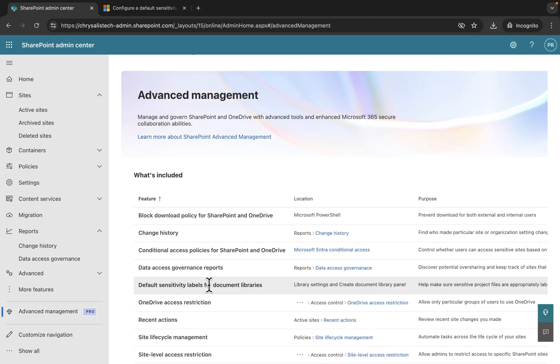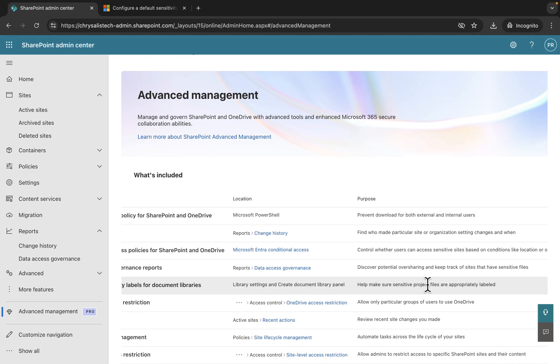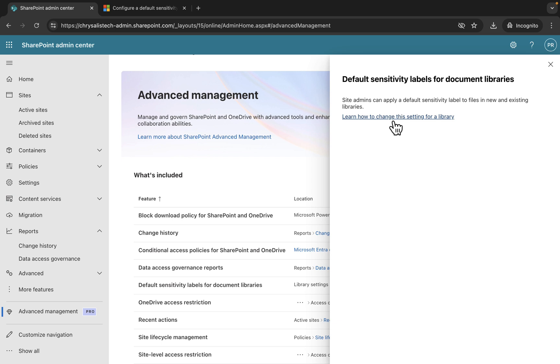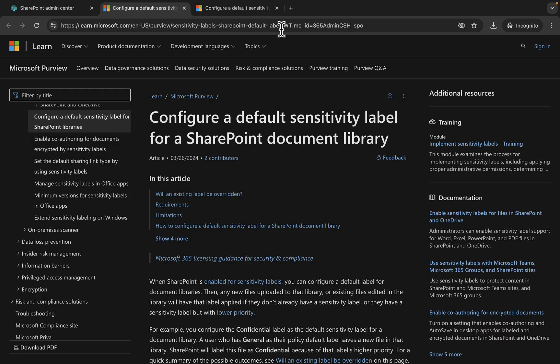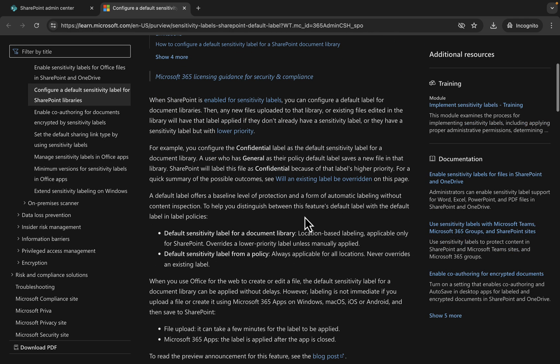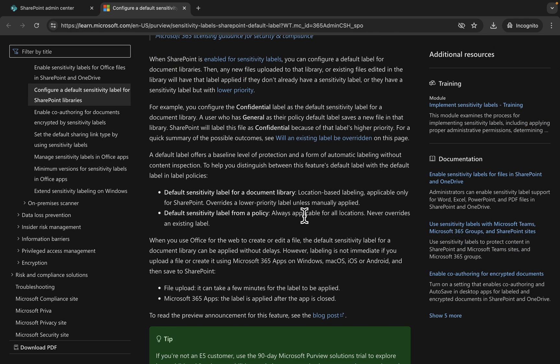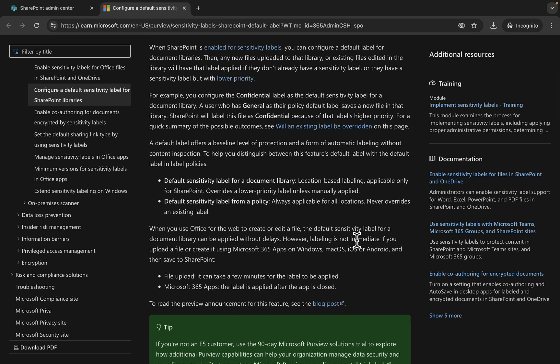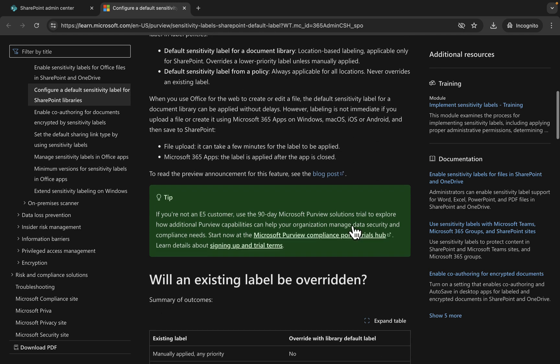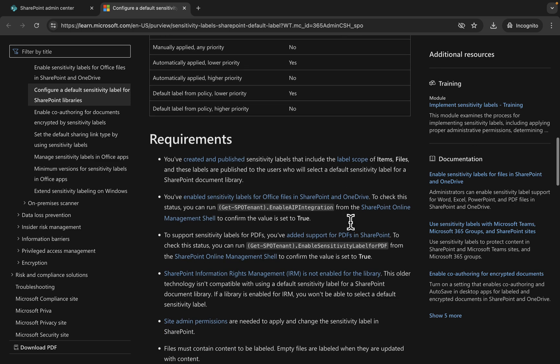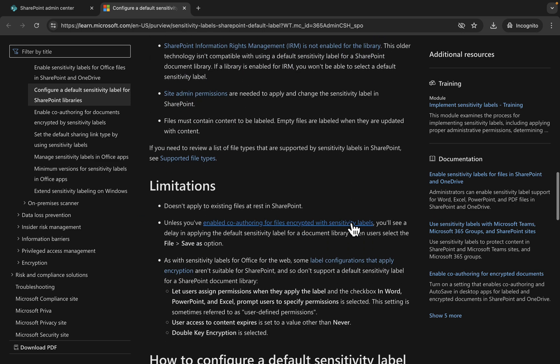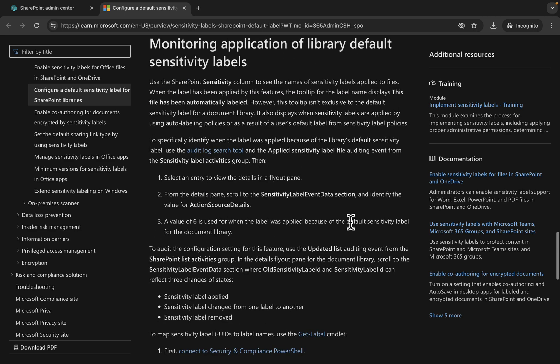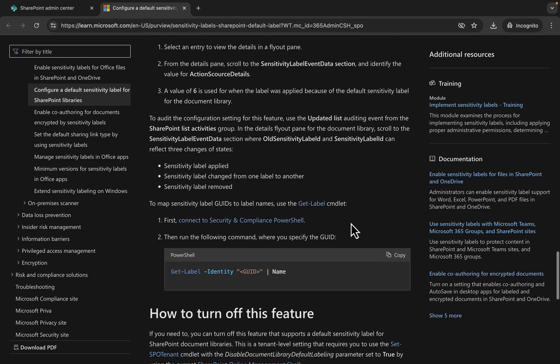Next item is default sensitivity labels for document libraries. This helps make sure sensitive project files are appropriately labeled. Site admins can apply default sensitivity labels to files in new and existing libraries. When SharePoint is enabled for sensitivity labels, you can configure a default label for those document libraries. Then any new files uploaded to the library or existing files edited will have that label applied.